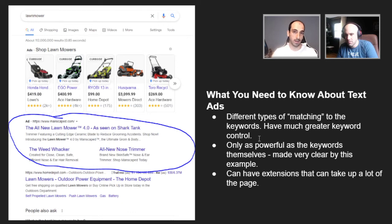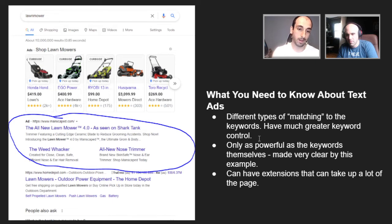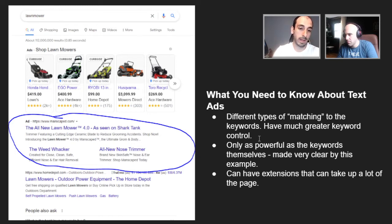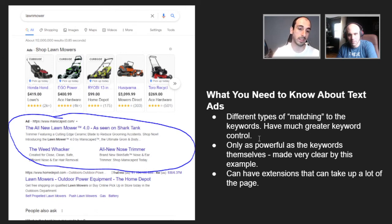Just understand the different match types. Exact match means it would show for exactly what you tell Google. Phrase match would be any phrase that contains that term. If we look at the ad itself, you can see it's broken down into a few different components. It has the link — www.manscaped.com. They're choosing that as the link, and they can put in anything there. Then there's the title: 'All new Lawnmower 4.0 as seen on Shark Tank.' You have the description, and then extensions — 'The Weed Whacker' and 'All New Nose Trimmer' — those are known as sitelink extensions.